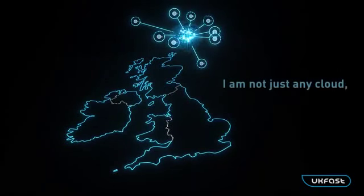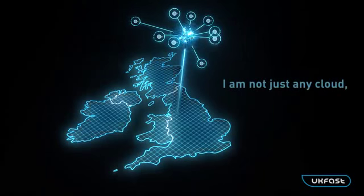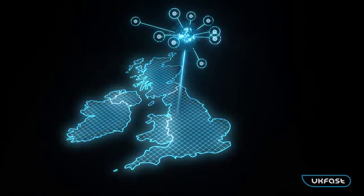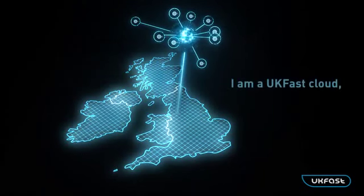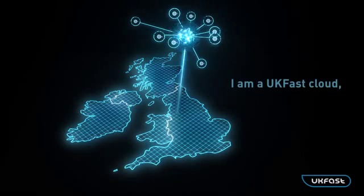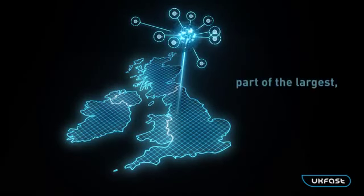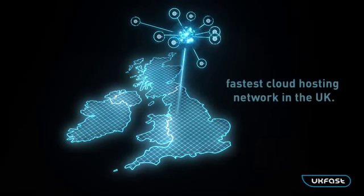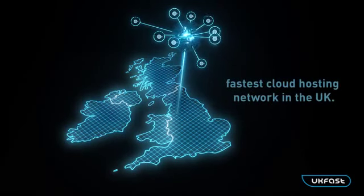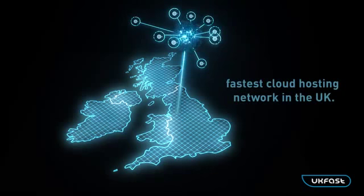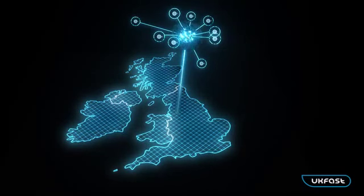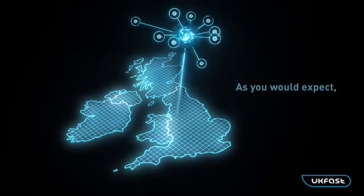I am not just any cloud. I am a UKFast cloud, part of the largest, fastest cloud hosting network in the UK.